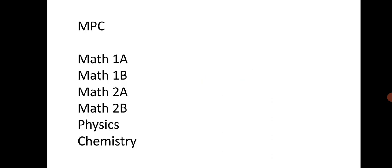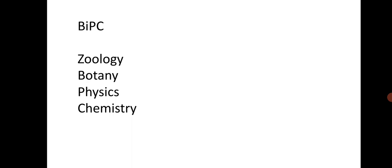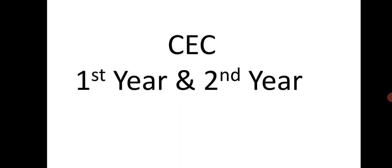Let us see about physics and chemistry. The passing marks is 21. For BiPC, all four subjects, the passing marks is 21 marks. For English and your second language, you know that is 35 marks. CEC first year and second year, the passing marks is 35.